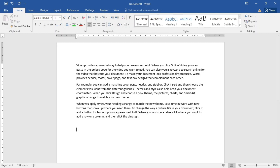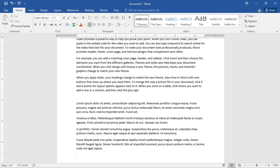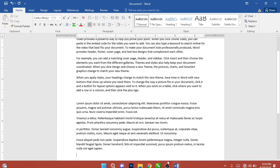Another way to create random text is to type =lorem() with numbers inside the brackets — for example =lorem(4,5) — and hit Enter. Those are the two ways to generate random text in Microsoft Word.